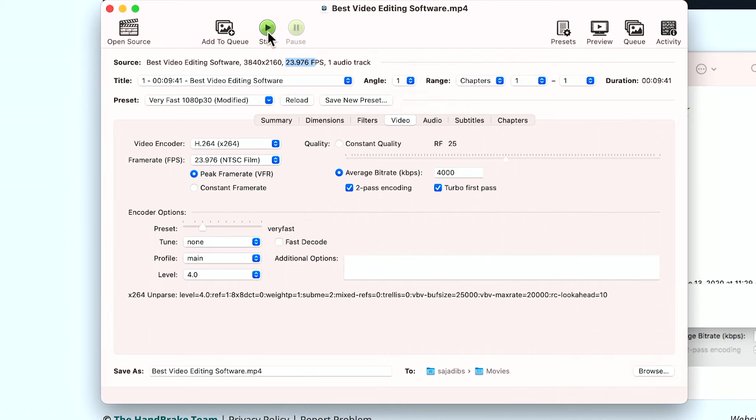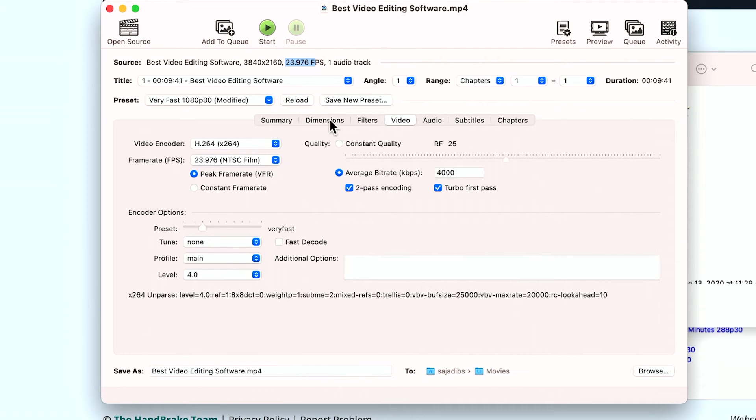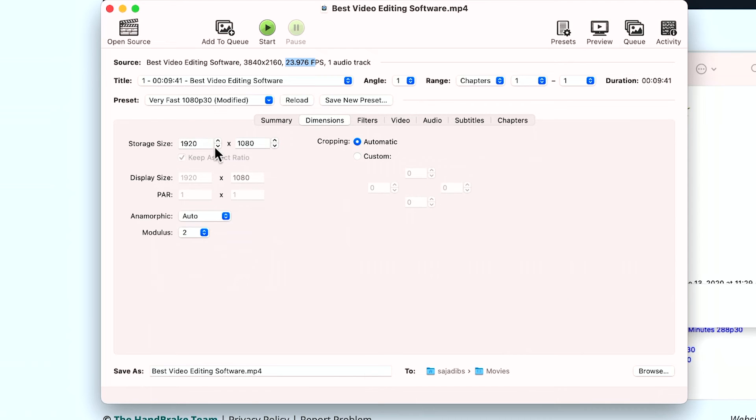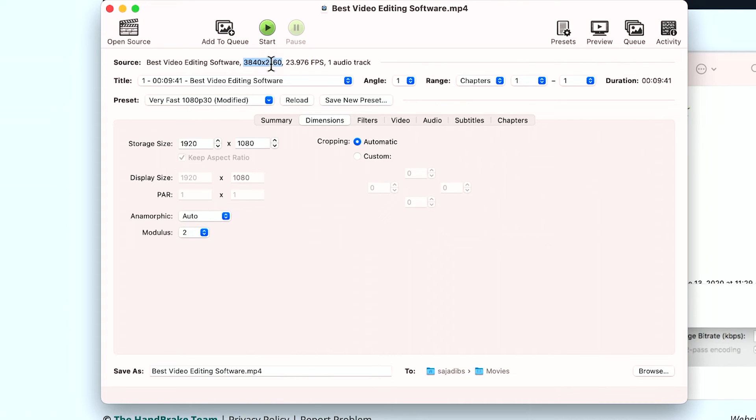So you could just press start when you're happy with what you want. Now, again, if you want to keep the 4K, go to dimensions and change these back to what you see up here. So whatever up here, if you don't have 4K to begin with, this is not going to be something that you need to worry about.